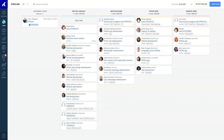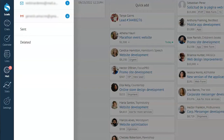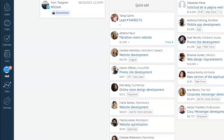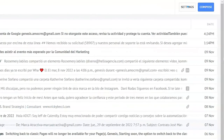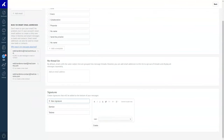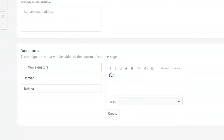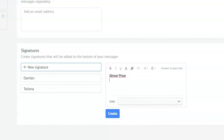All you have to do is connect your email to your Como account. Once you do that, click Emails, then the Settings icon, and scroll down to Signatures. In the text box, compose your signature and add your WhatsApp link. Format your signature the way you like and click Create.